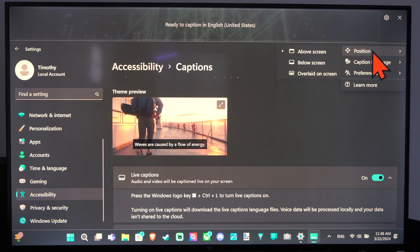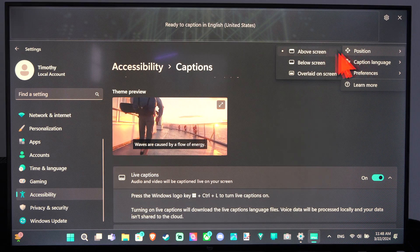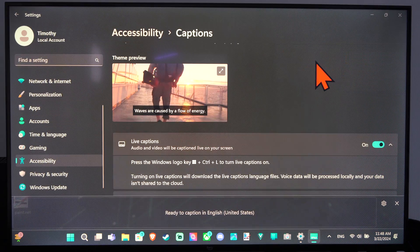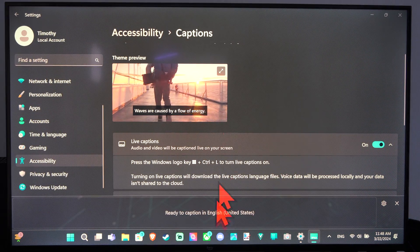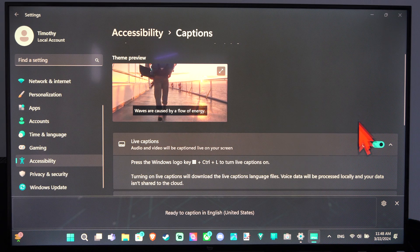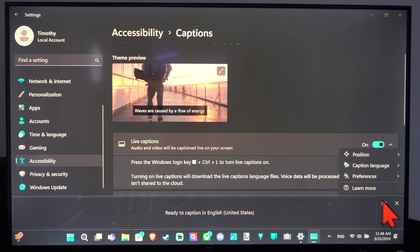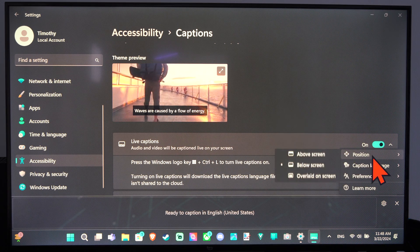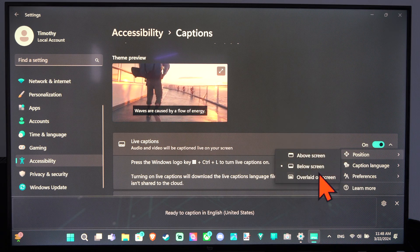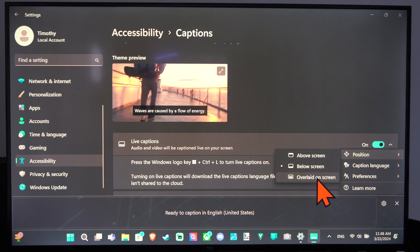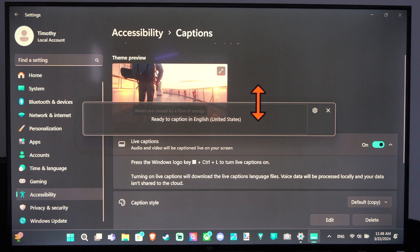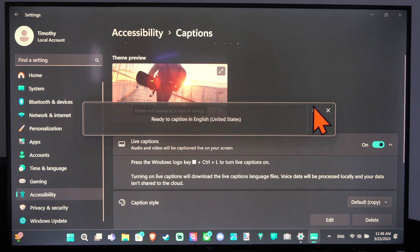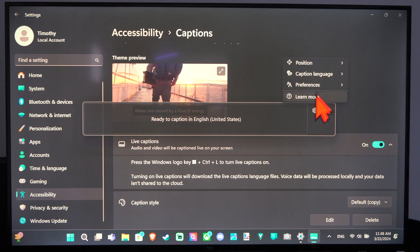But we can change the position. Maybe below the screen would be better, so you can read it a little bit more naturally. Otherwise you can put it back on the top or overlaid on screen. All right, so you can move it wherever you want there.